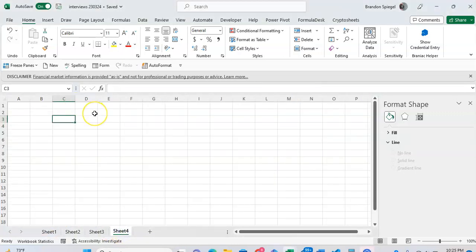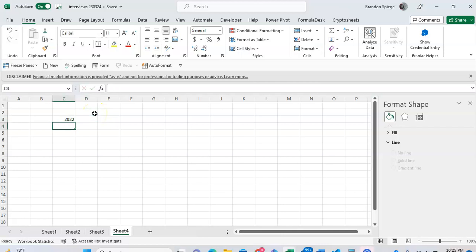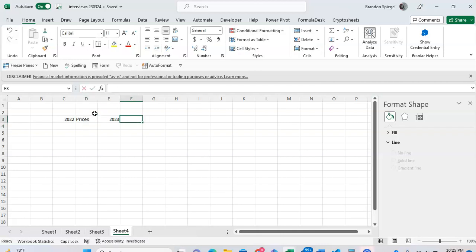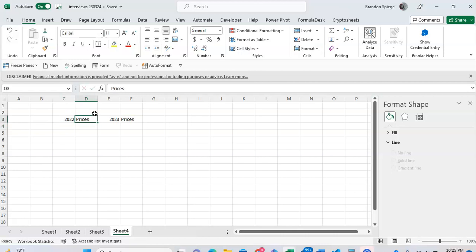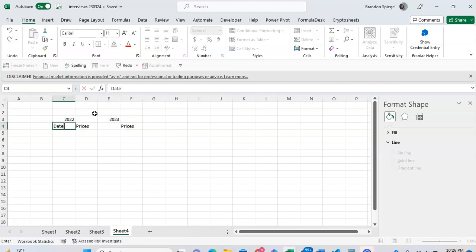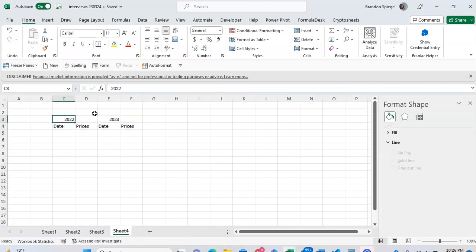Going here, typing 2022, and then for the dates, data, and then 2023, and then dates, data, and then prices. Just call this prices, call that dates, and you have that as a header.